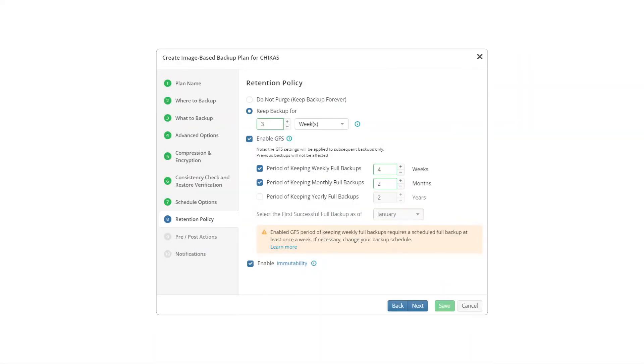Now, with MSP360 you configure the immutability along with the GFS policy in the backup plan, and it applies automatically. After the immutability option is turned on, it locks the data, preventing accidental malware infections or data corruption.